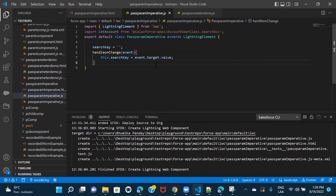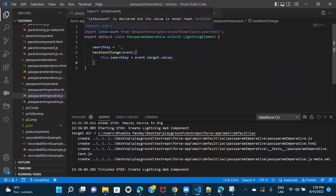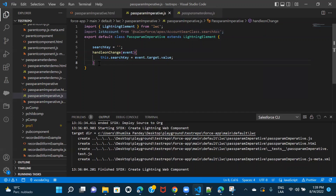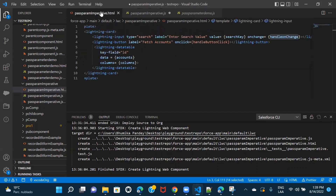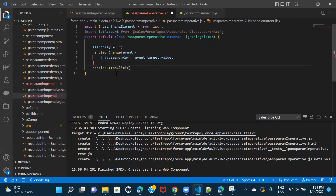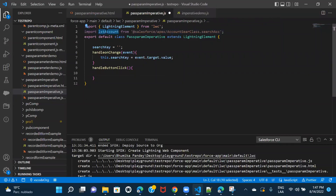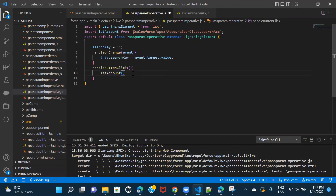Now we have the value from the input search bar. What we have to do is write the imperative method, call it, and pass the search key parameter into this method so it will make a SOQL query based on the search we pass from the JS file. Since we're using the imperative method, the call is triggered by a button click action, so let's implement the handleButtonClick function.